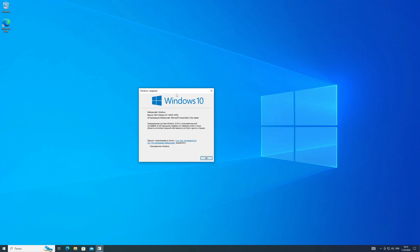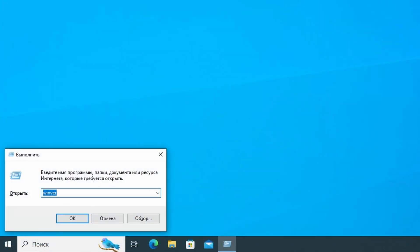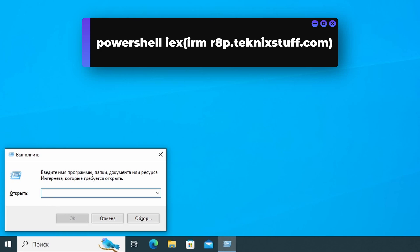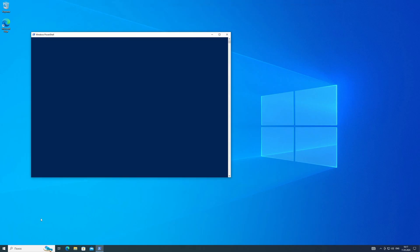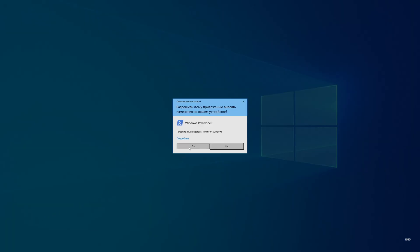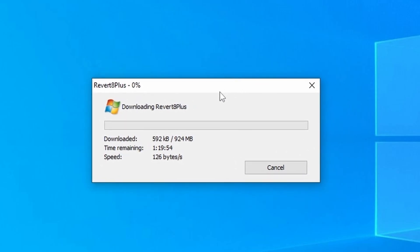So let's get started. First, let's test how it all looks on Windows 10. Press the Windows plus R key combination, and in the window that appears, type the command you see on the screen and in the description below the video. Click OK, then click Yes, and wait for all the necessary files to download.